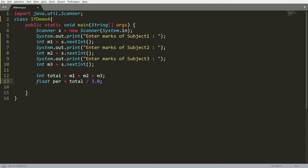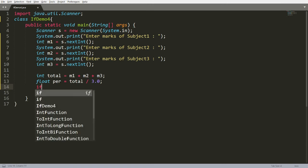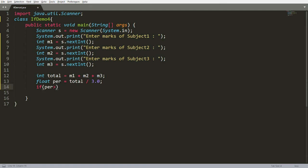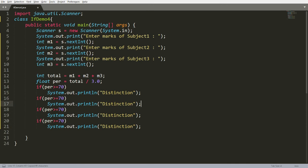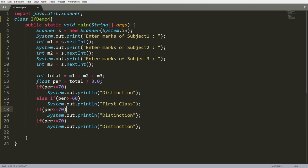Based on the percentage I assign grades: if percentage >= 70 print 'distinction', else-if >= 60 print 'first class', else-if >= 50 print 'second class', else-if >= 40 print 'pass class', else print 'fail'.